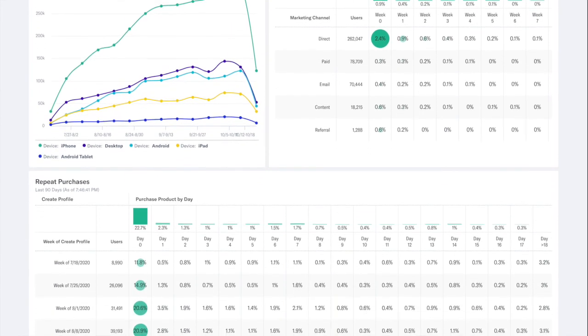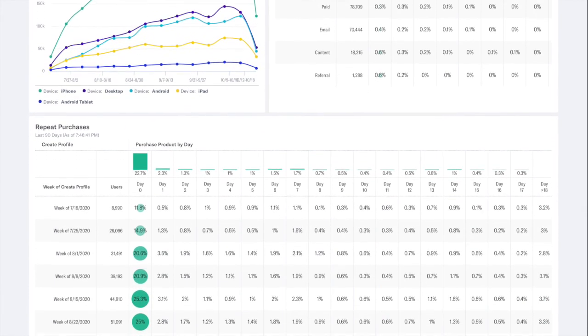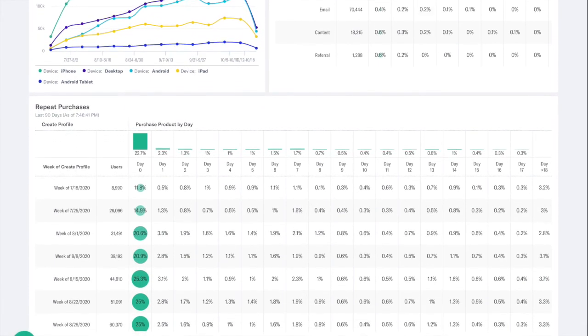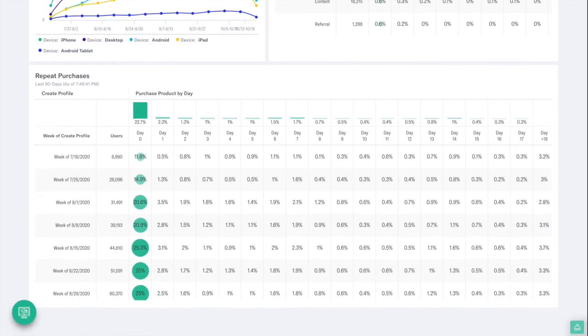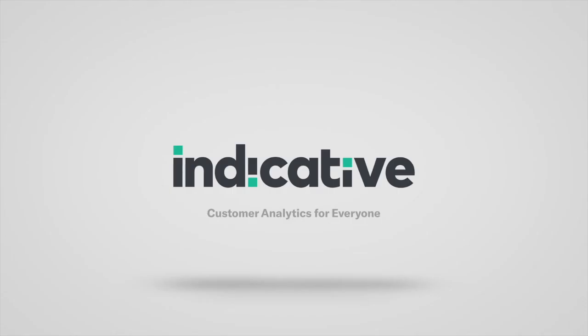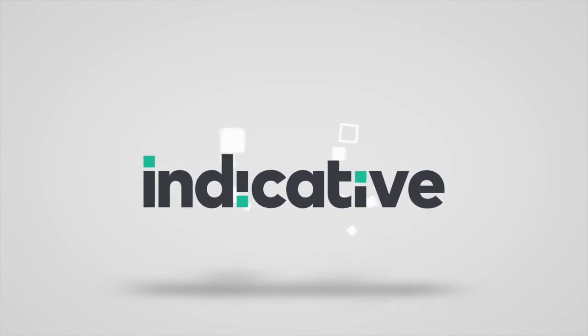Schedule a demo today by following the link in the description below or visiting www.indicative.com.